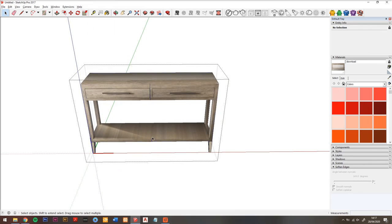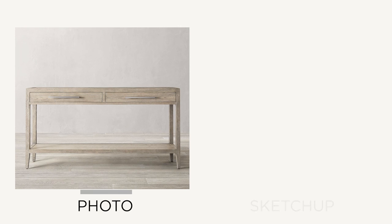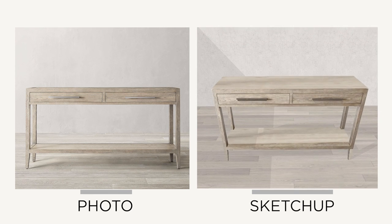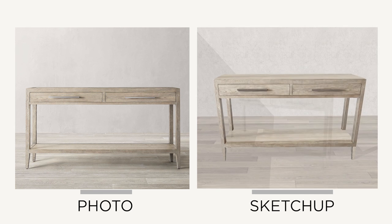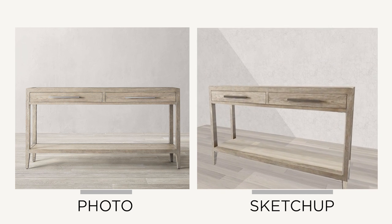So to recap, here is the original photo and then here is the SketchUp model. I hope that's really useful. If it is, don't forget to give this a like and subscribe.